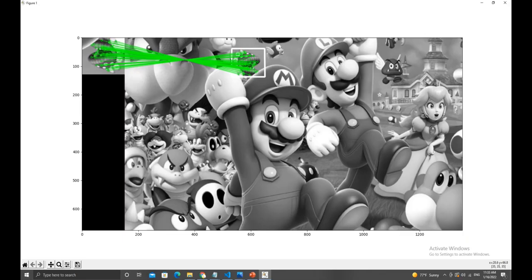In this sample image, you can see that the piranha plant is a bit bigger and also rotated compared to the one in the bigger image. Match Template will not be able to find it unless you use workarounds. But SIFT does better at this.